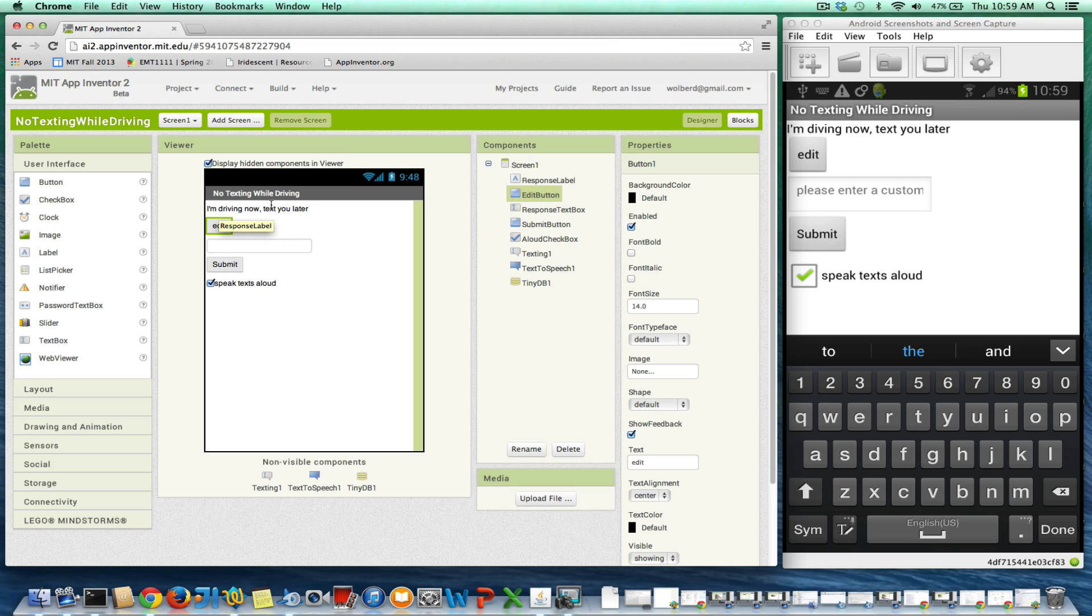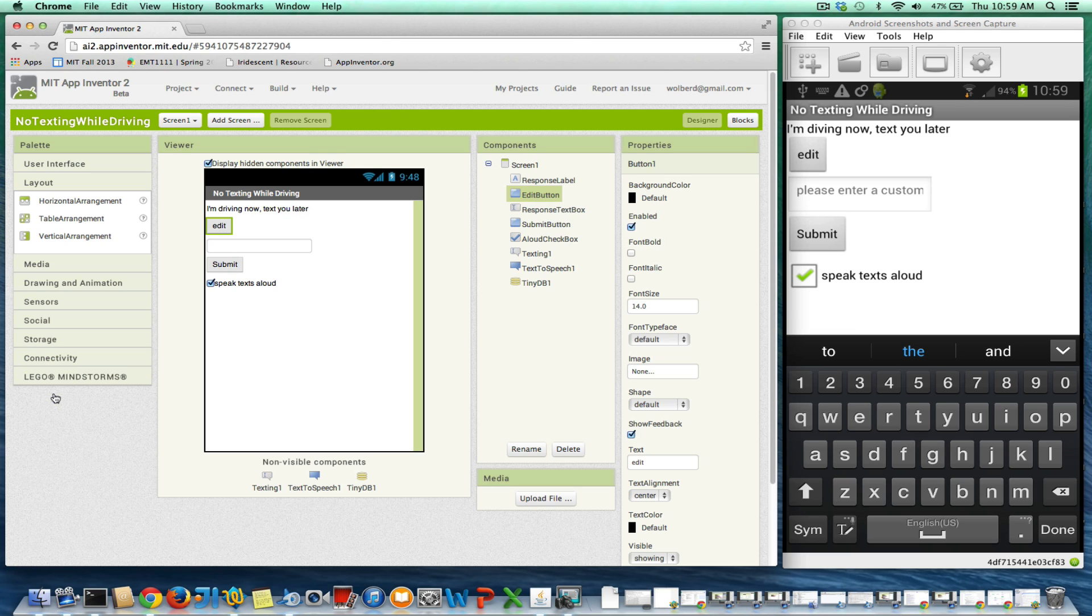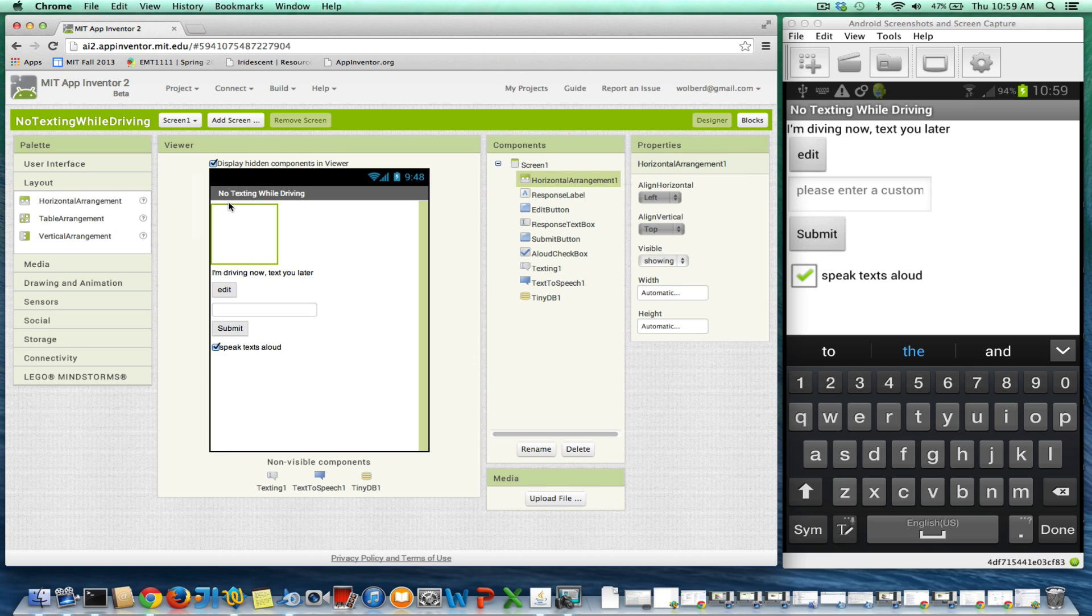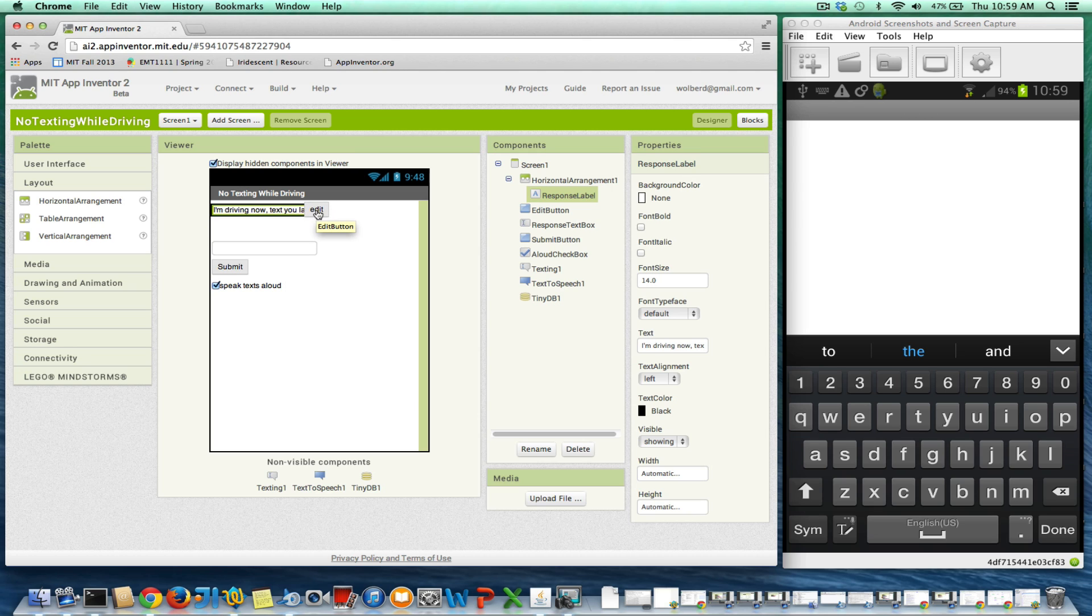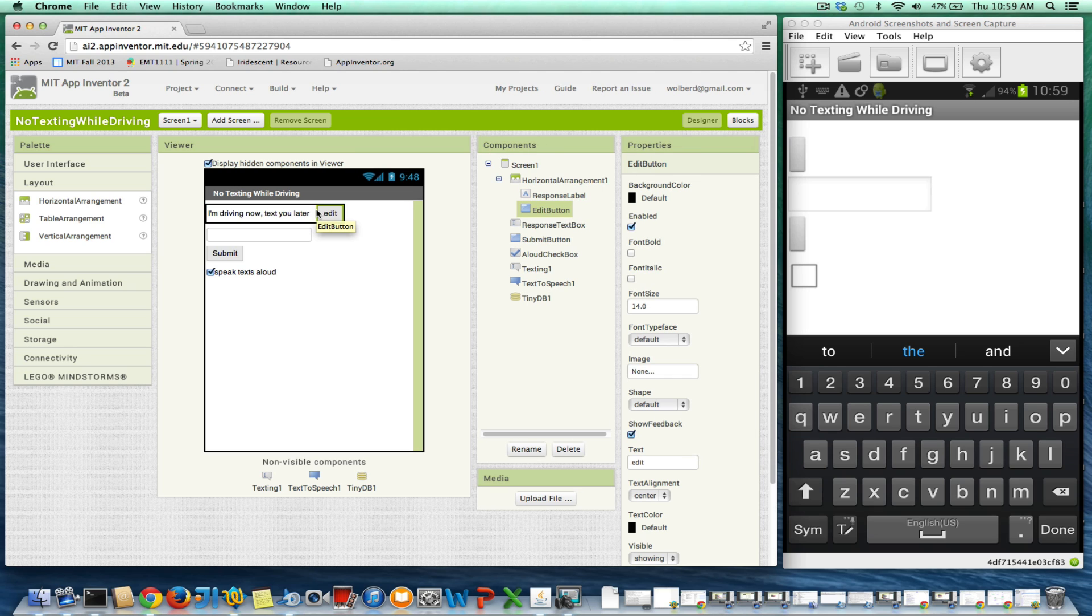Next thing I want to do is line these guys up. Right now, everything's just going straight down vertically, but you do have these layout components, and one's called horizontal arrangement. I'm going to drag it out, and this will allow me to package these guys together so they show up on one line. You'll notice now my message and the edit button will show up on the same line.